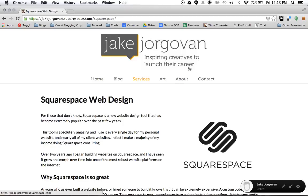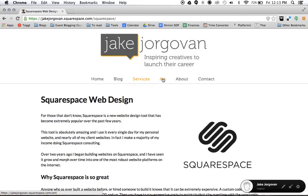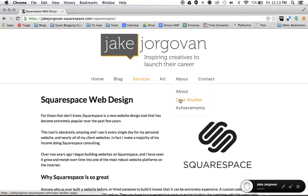What you'll see now is that if I scroll over services and if I scroll over art there's nothing, but if I scroll over about it now says about, case studies, and achievements.